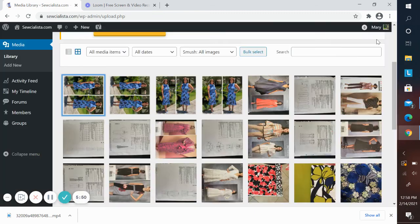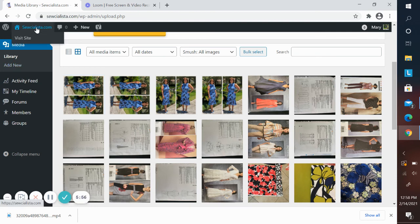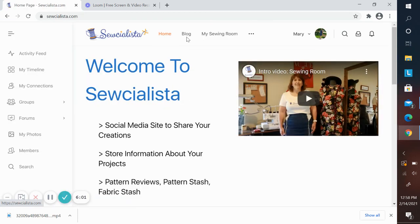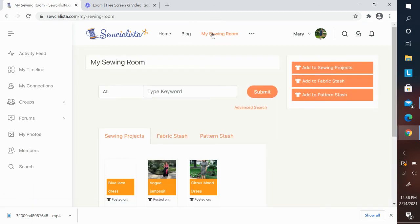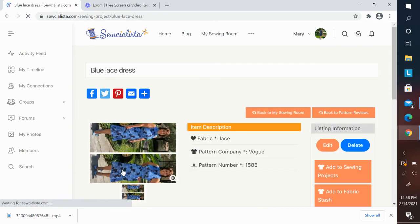Now let's get out of the image editor and go back. You can see your image is rotated here. Let's go back to the sewing room. And you'll see in the project summary, where we just uploaded that, it is also rotated there.